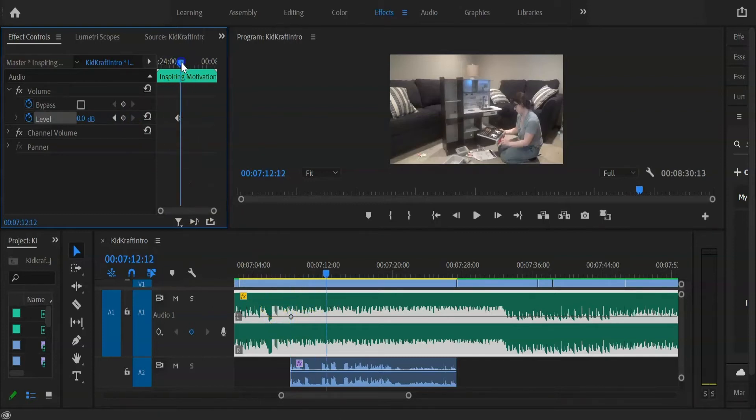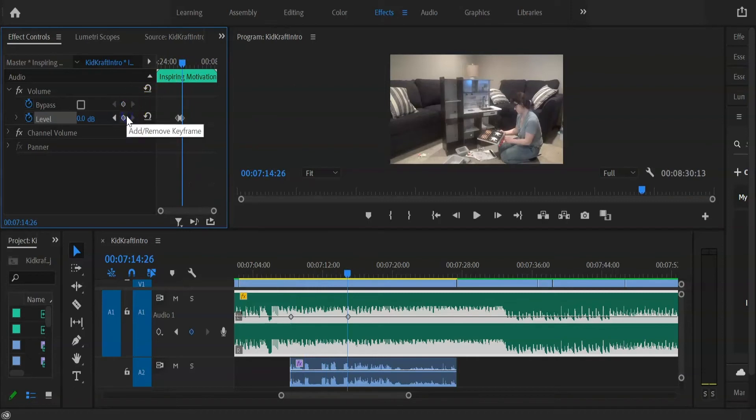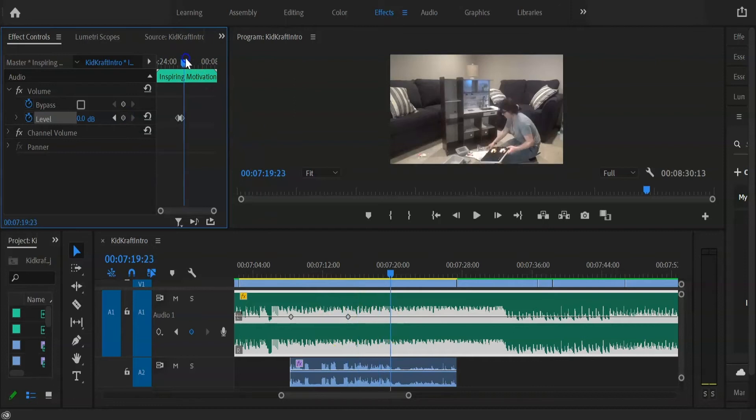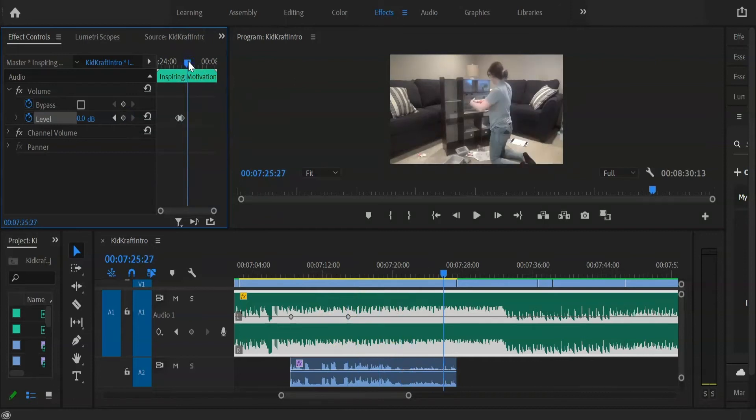Move your playhead down a little bit and add a second keyframe, and then again move your playhead a little bit down and add one more keyframe.